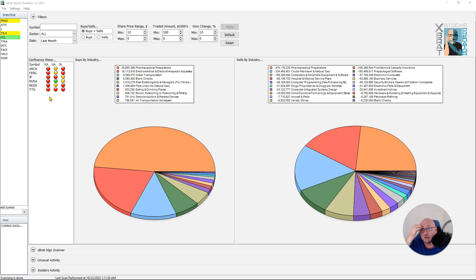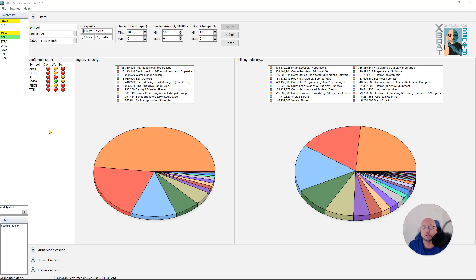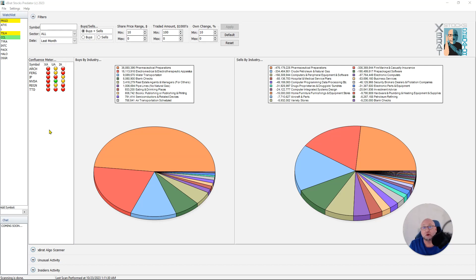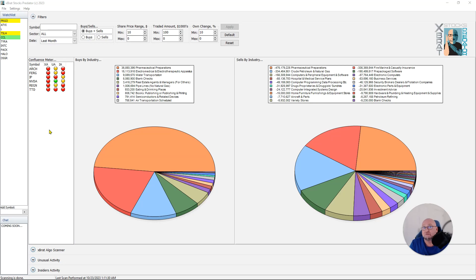So the new portion of this, and this is where we were actually wanting to get to, is our confluence meter. When we have confluence through lots of different data, there's a strong possibility for that stock to either go up or down. We're using the insider activity, the unusual options activity, and the Expert Elgo scanner. The Expert Elgo for a six star buy or sell has 12 points of control out of 12, so a confluence of 12 different technical indicators to give us that six star buy or sell.